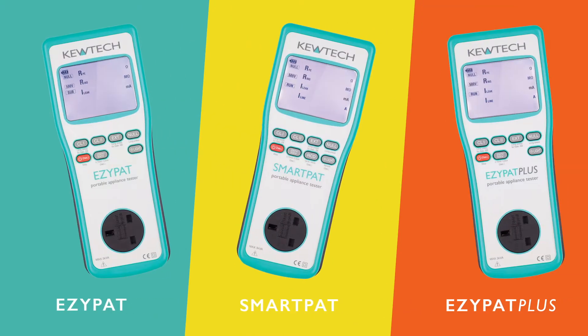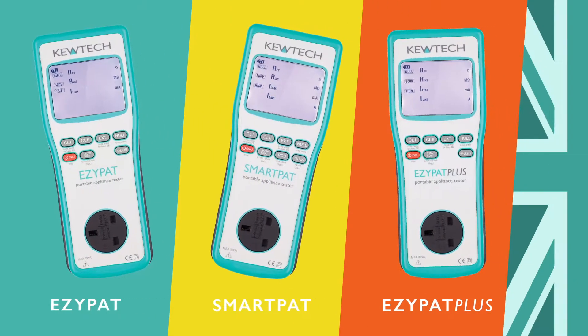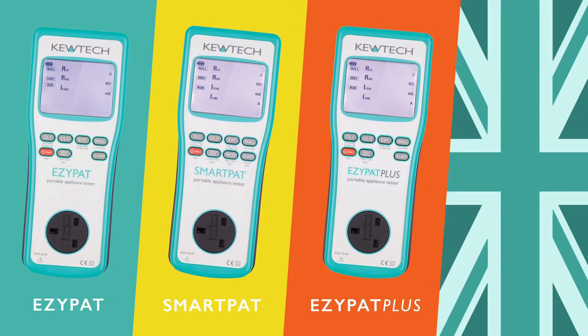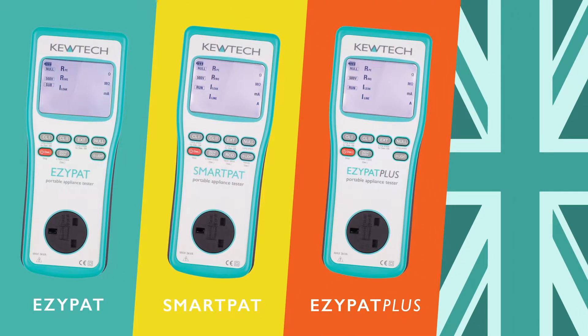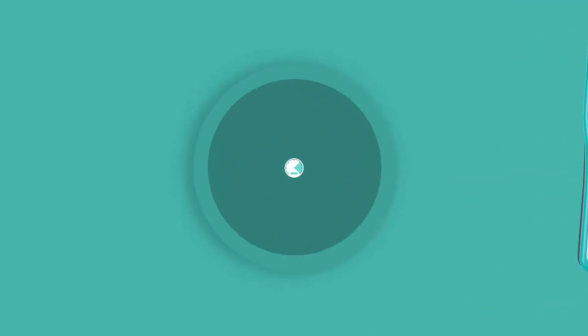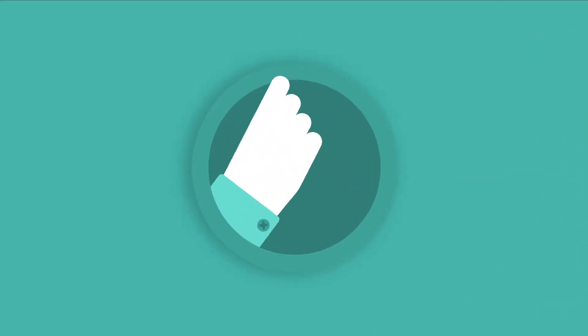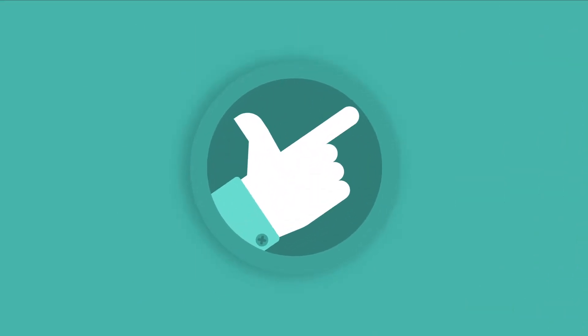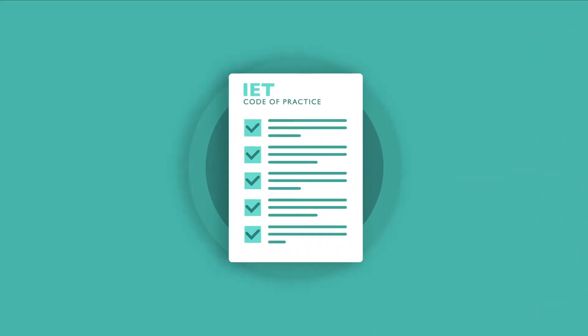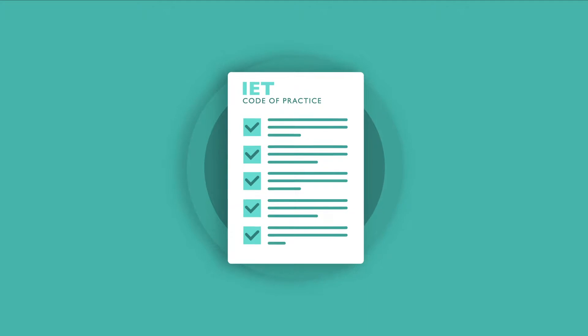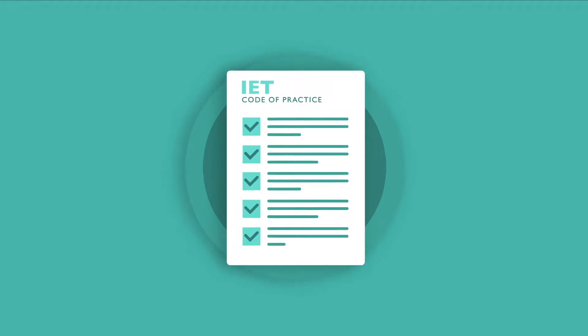The new range of UK specific PAT testers from Qtech are designed for maximum efficiency, ease of use and meet the exact requirements of the IET code of practice.